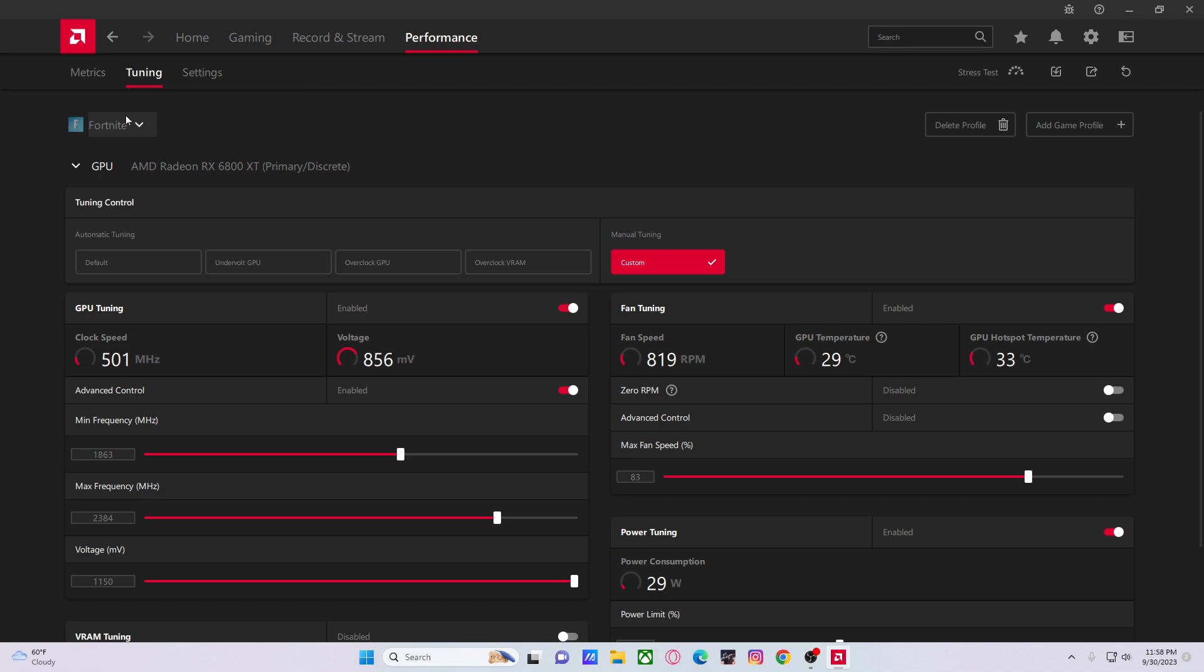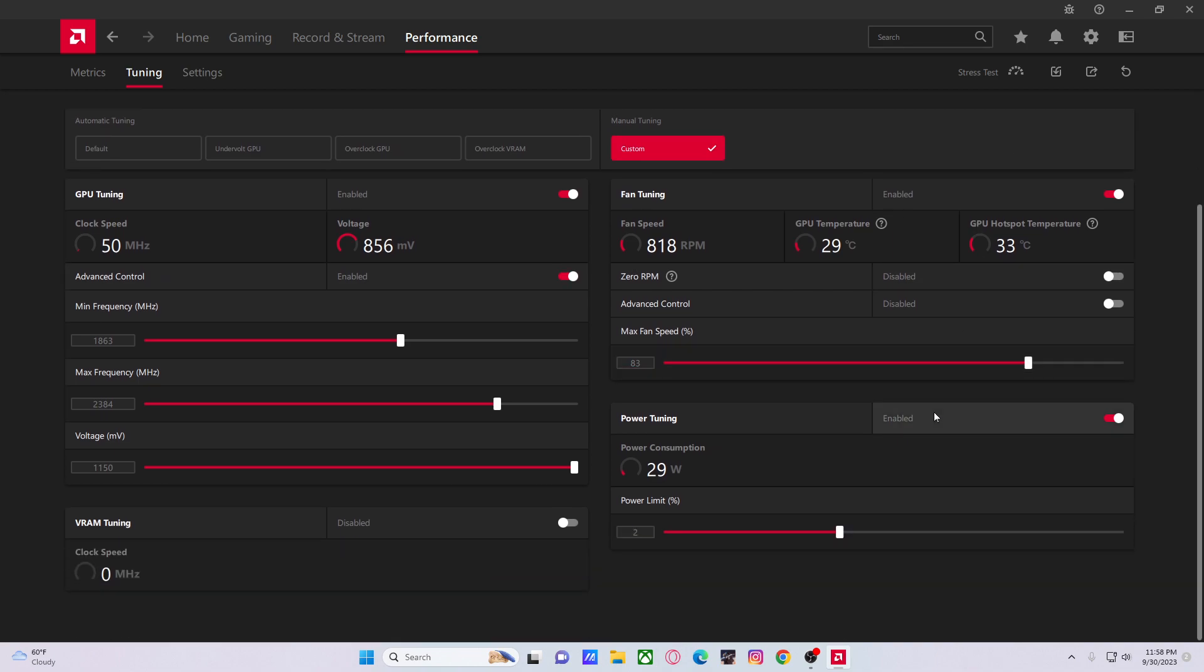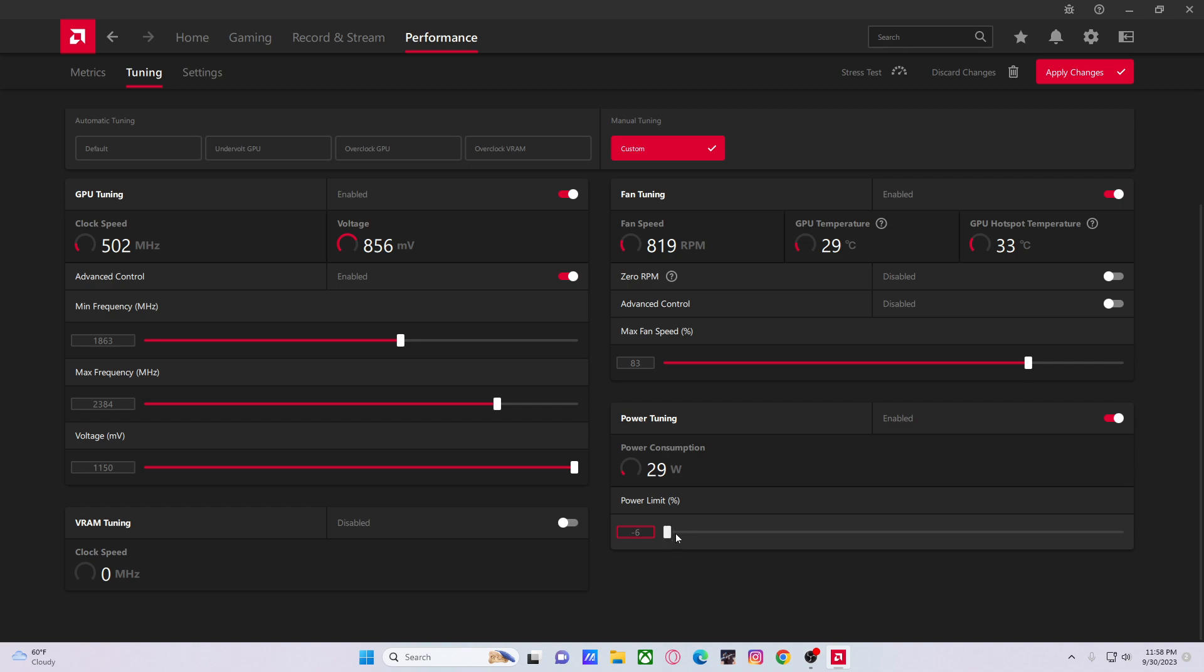Now, power limit here. I have it at negative 2%, but what this means is basically 100% plus or minus this value. So if this is going negative 5 and negative 6, that's 100 minus 6, which means 94%. So that means your GPU will consume 94% of whatever it can ever consume of the wattage.